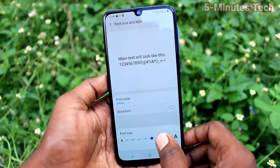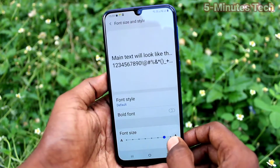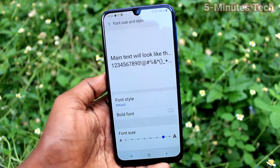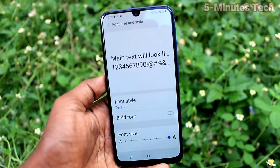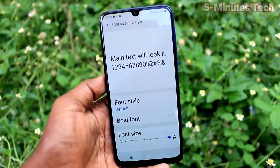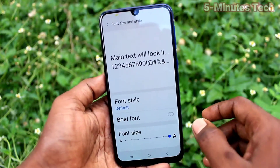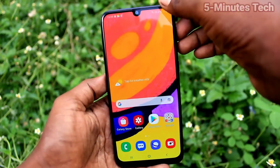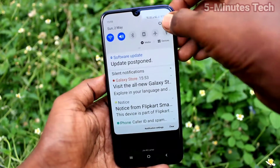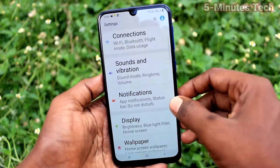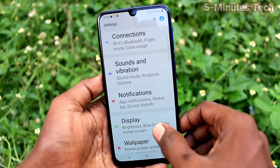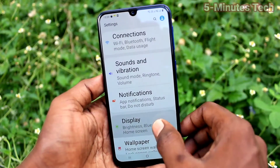Here, move the cursor to the right side for increasing font size — this is very large size. Go to the home screen and see the changes; font size has been increased.